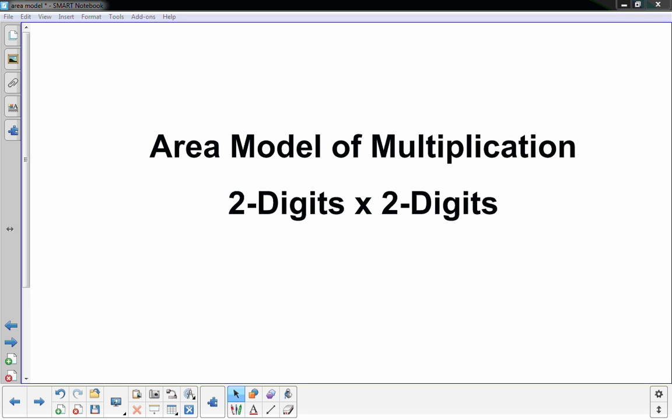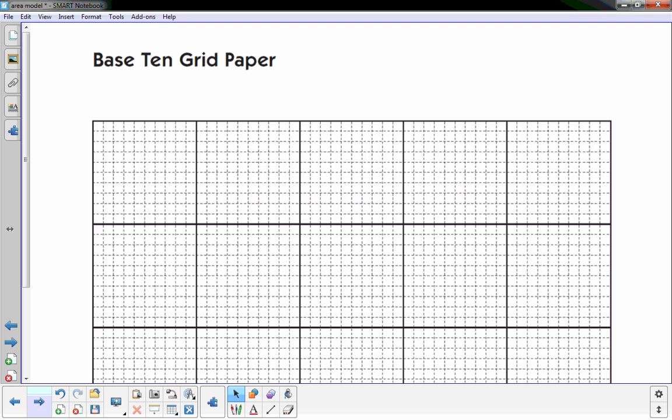Hi, this is Mr. Knowles, and this video focuses on the area model of multiplication for two digits times two digits. This is building off of the two digits times one digit video. We are using base 10 grid paper — it's regular graph paper but at every 10-unit increment there's a dark solid line. It helps us know where every 10 is, especially with larger numbers, and it makes things go a little more smoothly and quickly.